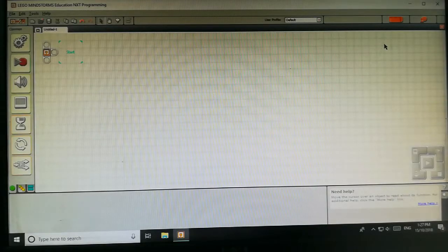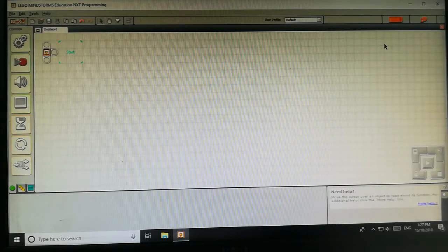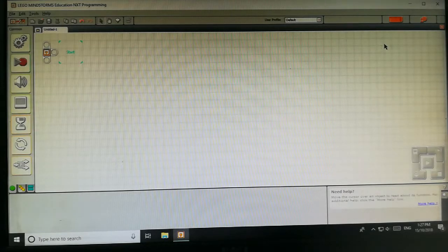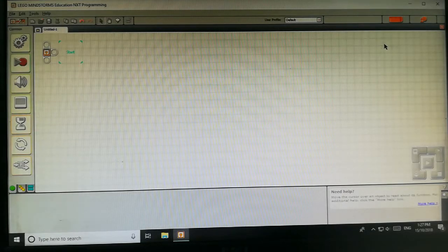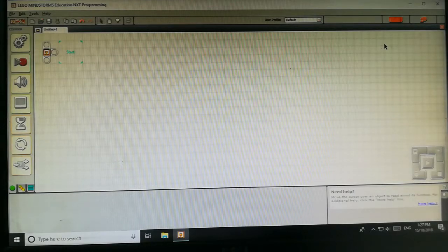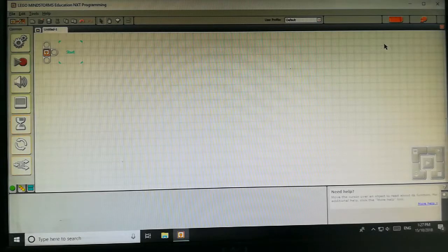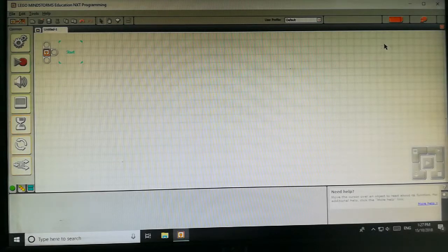Hello everyone, we will use touch sensor with NXT brick. As you have seen in the video, the bot is moving in a particular direction. When any obstacle comes in its path, the touch sensor is pressed and it moves in backward direction and takes a turn.